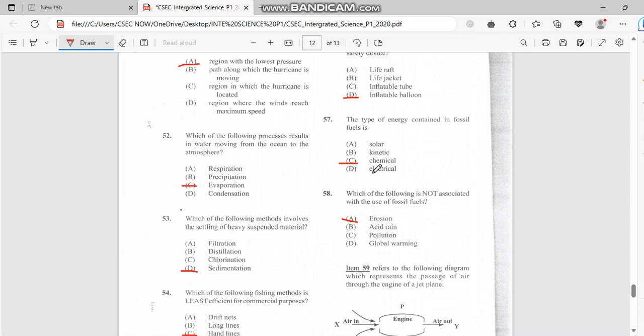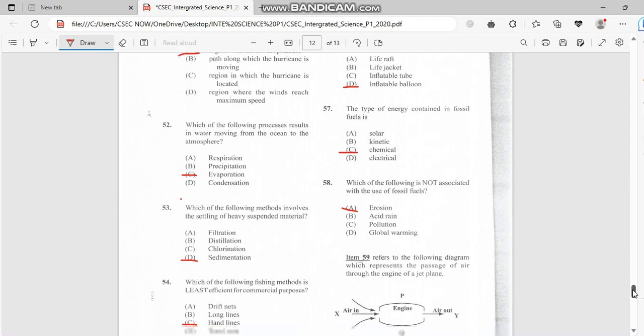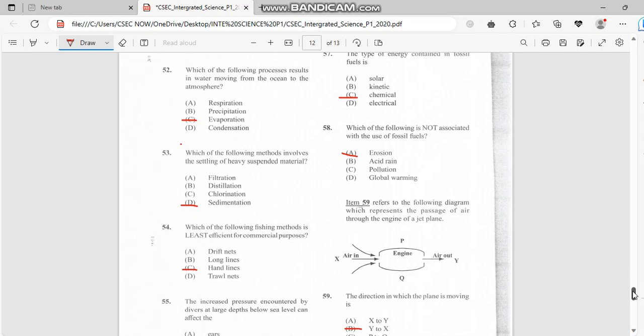Number 58: Which of the following is not associated with the use of fossil fuel? It has to do with acid pollution, global warming, but not erosion.